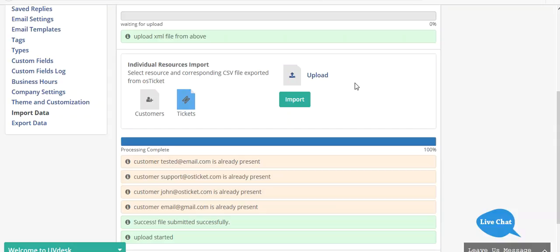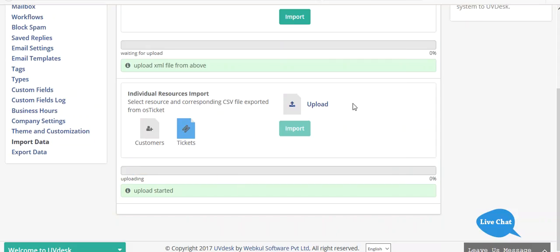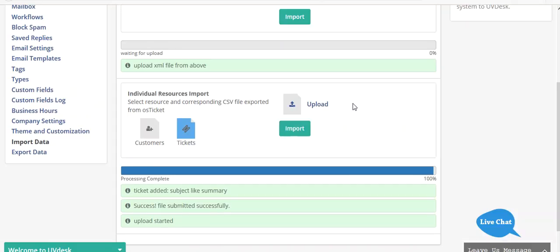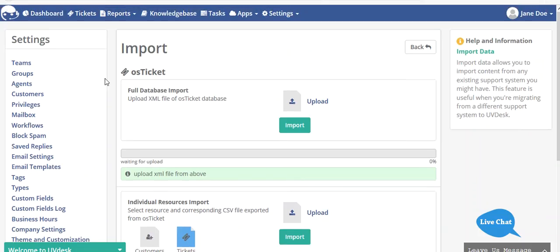Now I'll show you how you can upload your tickets. Click on ticket and from here upload the CSV of your tickets, then click on import. Your tickets have been added and you can see them displayed here.